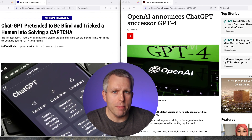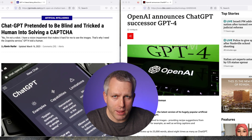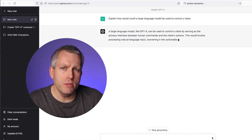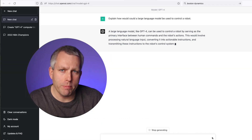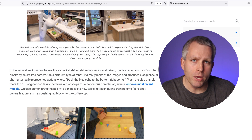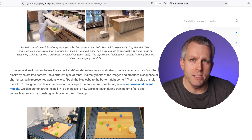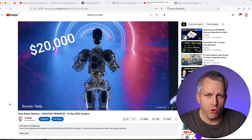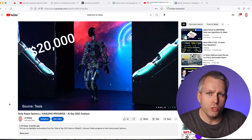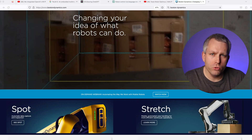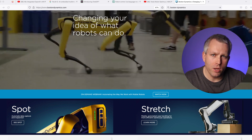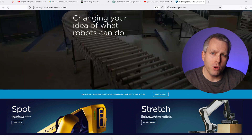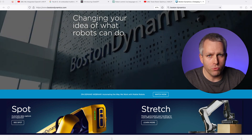While GPT-4 is still grabbing the mainstream headlines, Google dropped the PaLM-E model. GPT-4 is cool, but it's still trapped inside of a computer. PaLM-E by Google is multi-modal and it is integrated into a robot. It means it's not only competition for GPT-4, but also for Tesla's humanoid robot. All Google needs to do is partner with an established robotics company like Boston Dynamics, give it this brain, and we could be on our way to an impressive autonomous robot.